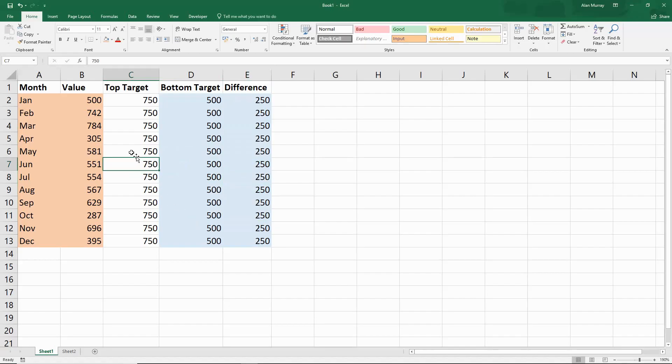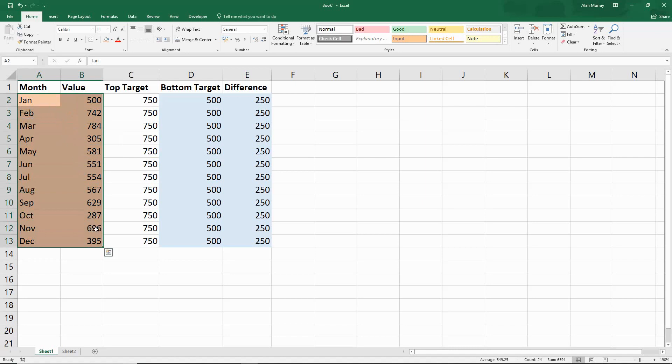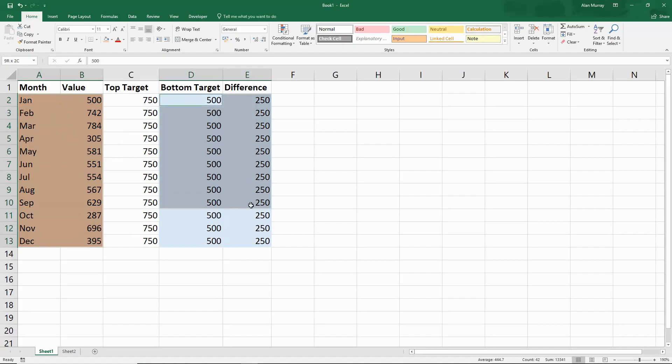What we need to do is select the first highlighted range A2 to B13, hold down Control on our keyboard so that we can also select the other highlighted range which is D2 to E13. So I've selected those non-adjacent ranges, ignoring column C in the middle which was just there to help us.